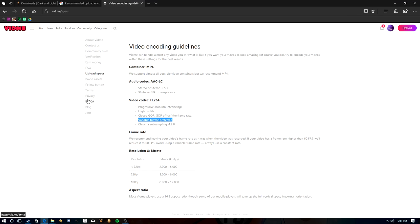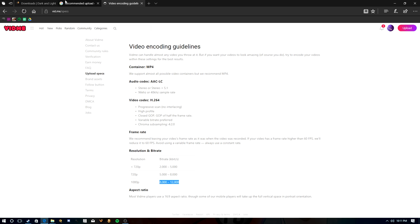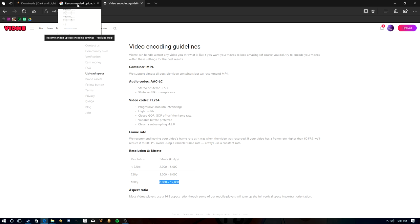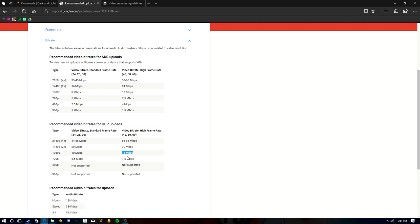For VidMe, it's not much different. They prefer Variable Bit Rate but you don't have to do that — personally I don't. For 1080p they want somewhere between 8,000 and 12,000, while YouTube says 15,000. You can honestly keep it at 20,000 and be good. I've noticed my videos on VidMe actually look a little bit better after upload than my YouTube videos do.